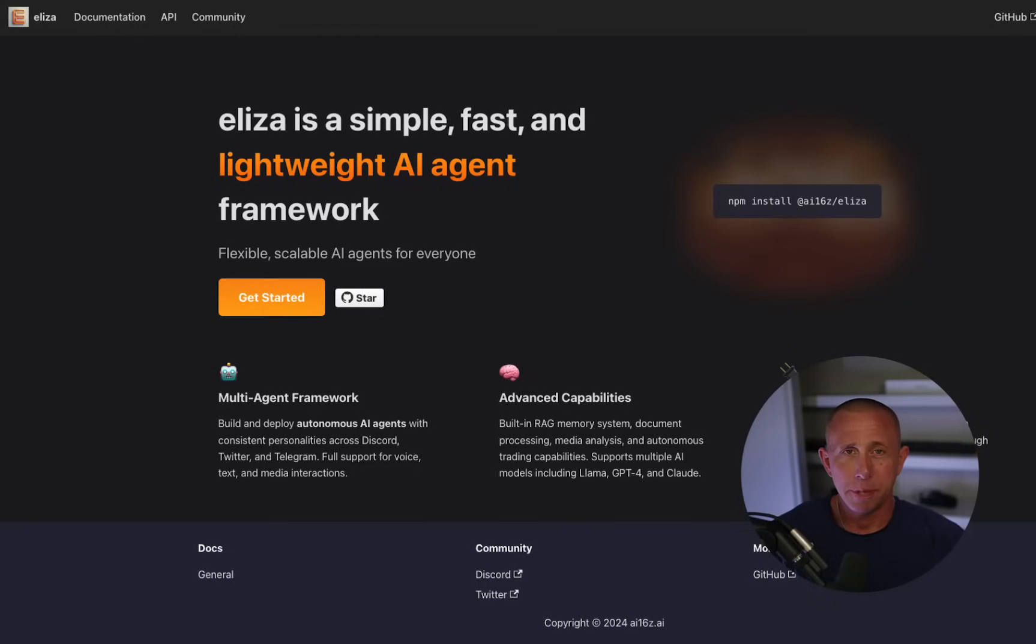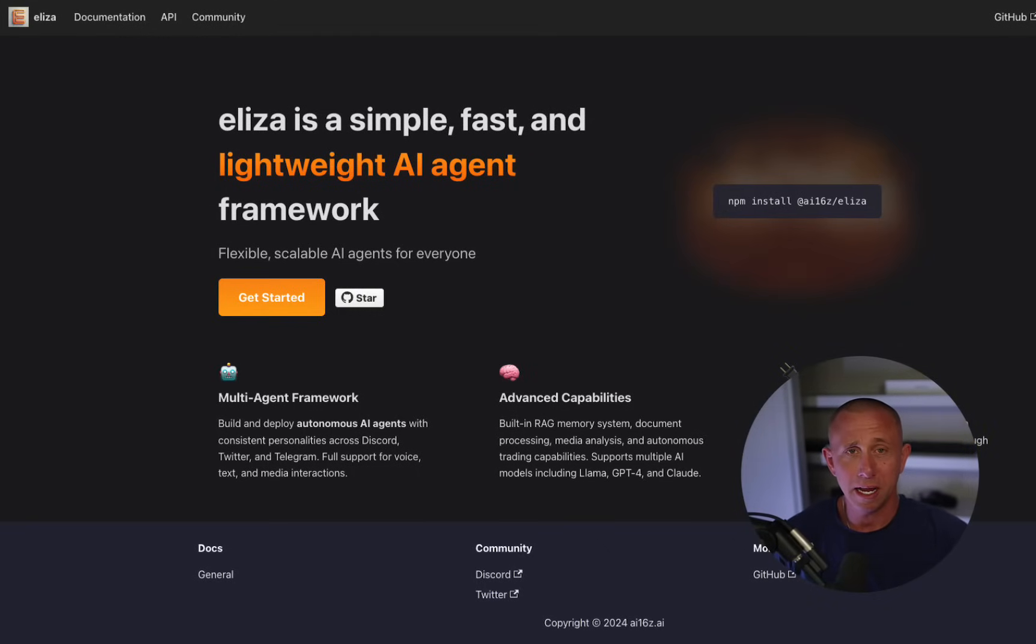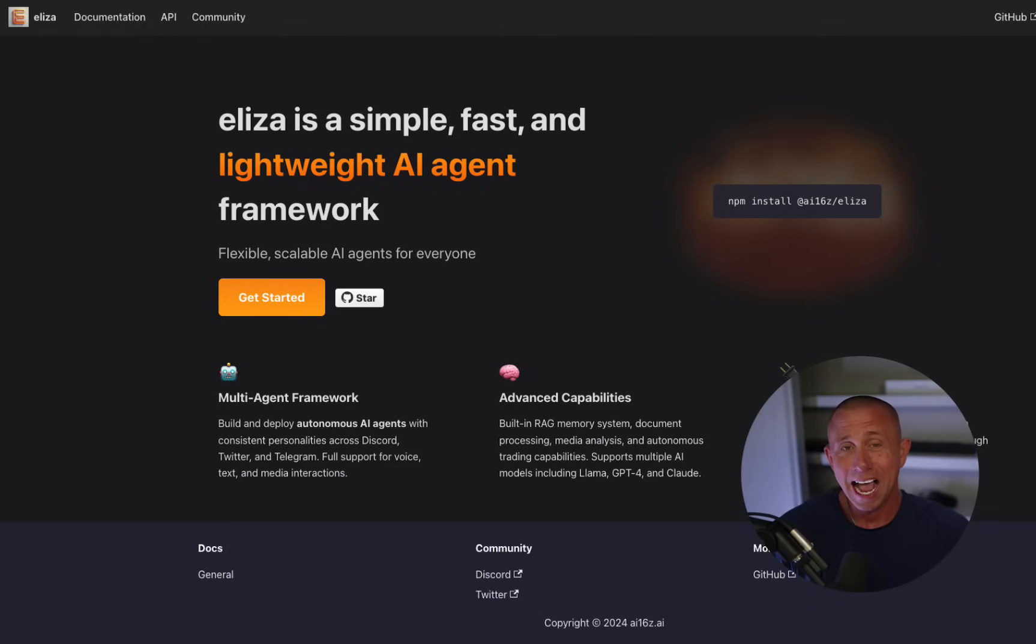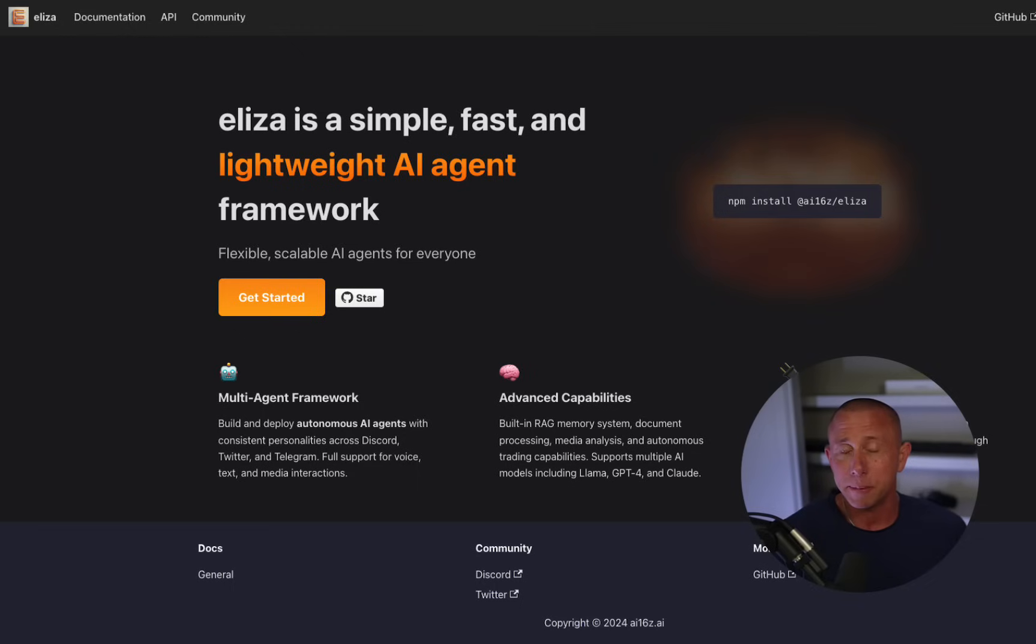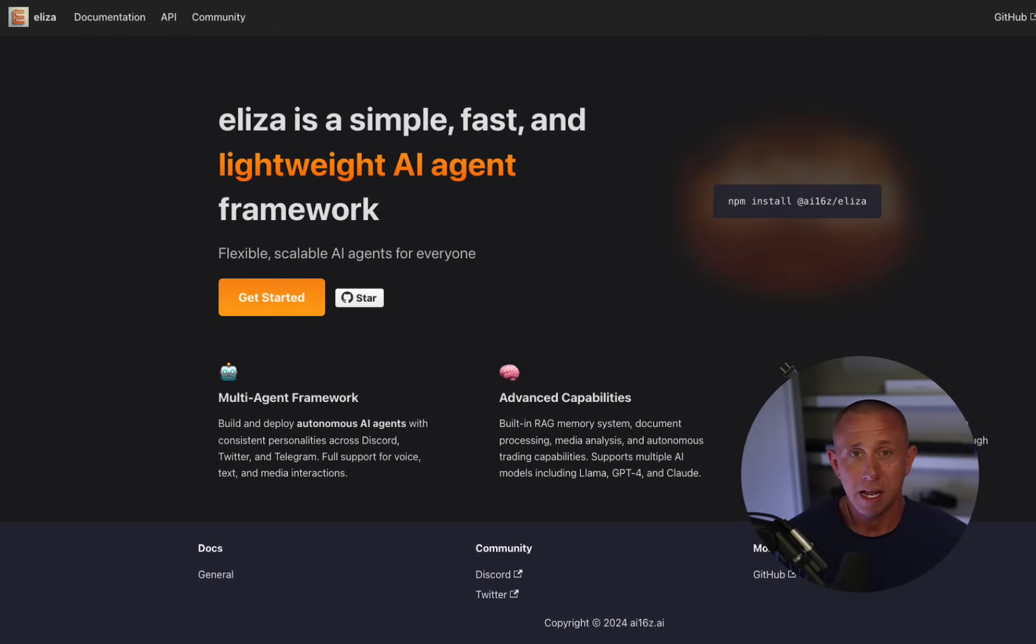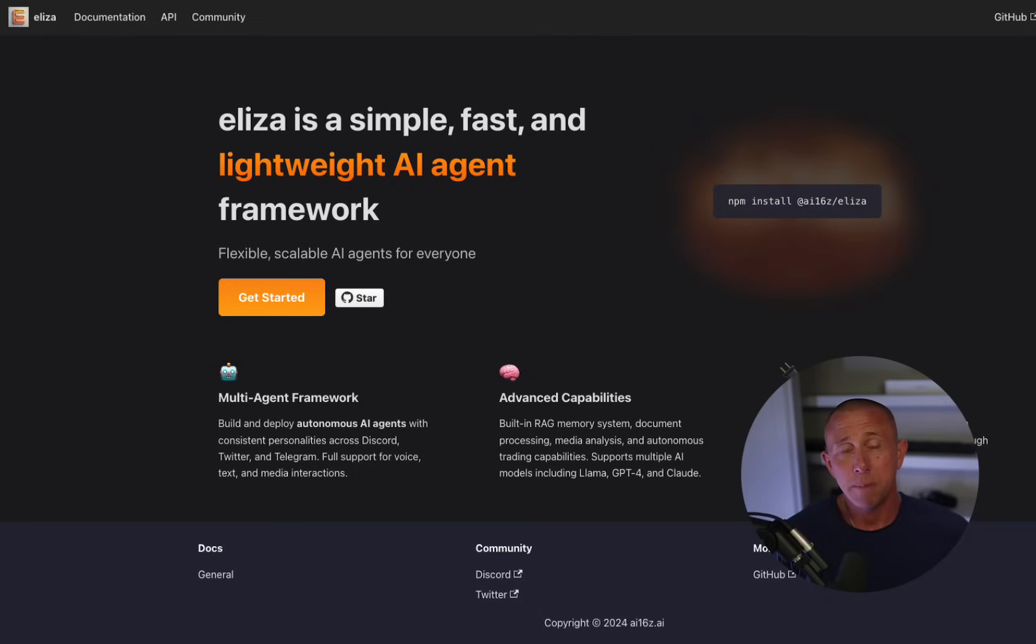In this video, you're going to learn how to build your own custom AI agent that posts to social media, has conversations with other people automatically, has its own custom personality that you can either program from scratch, extend from other personalities, or even extend from your own personality. The agent can then be easily extended with other functionality, like interacting with Telegram, Discord, or even posting transactions on chain.